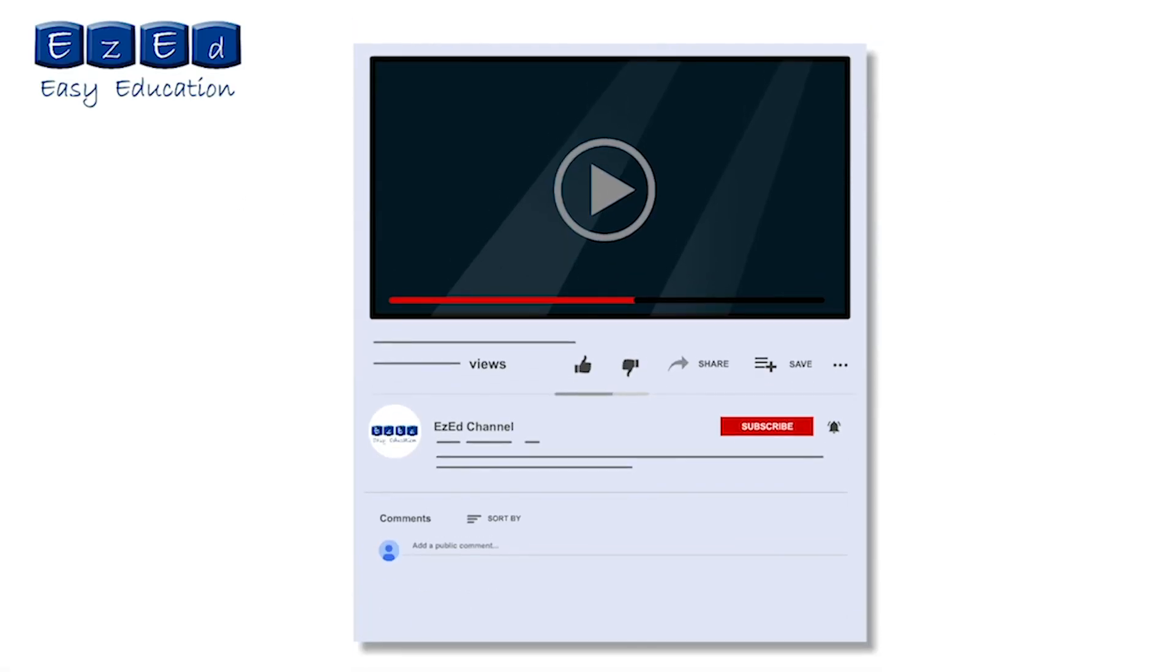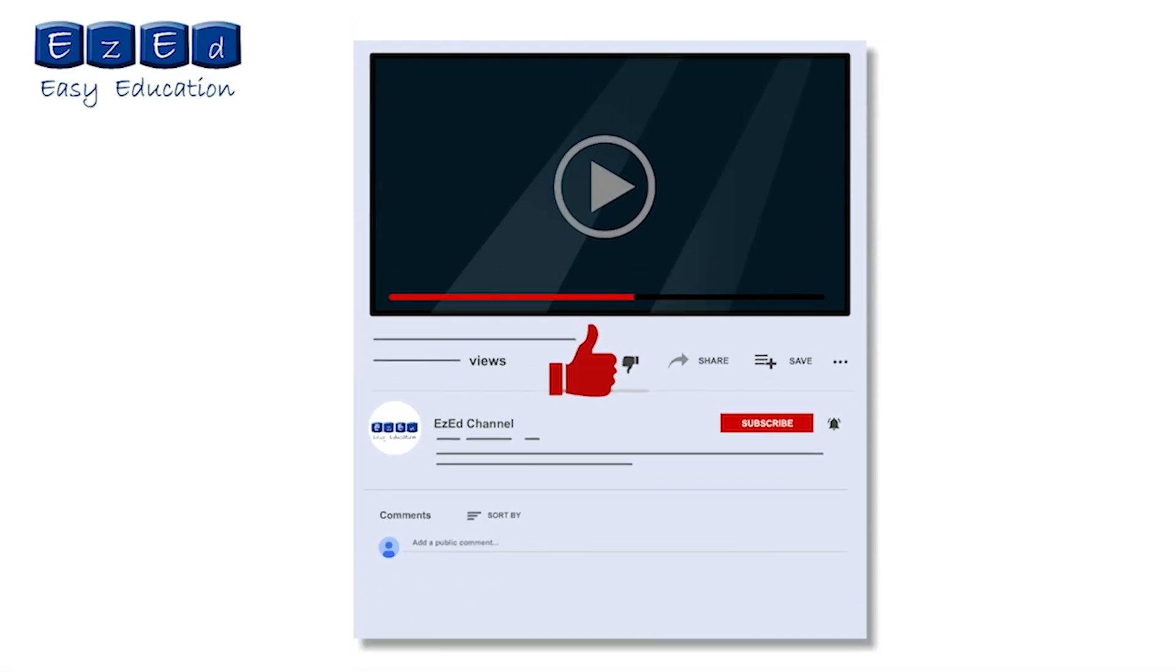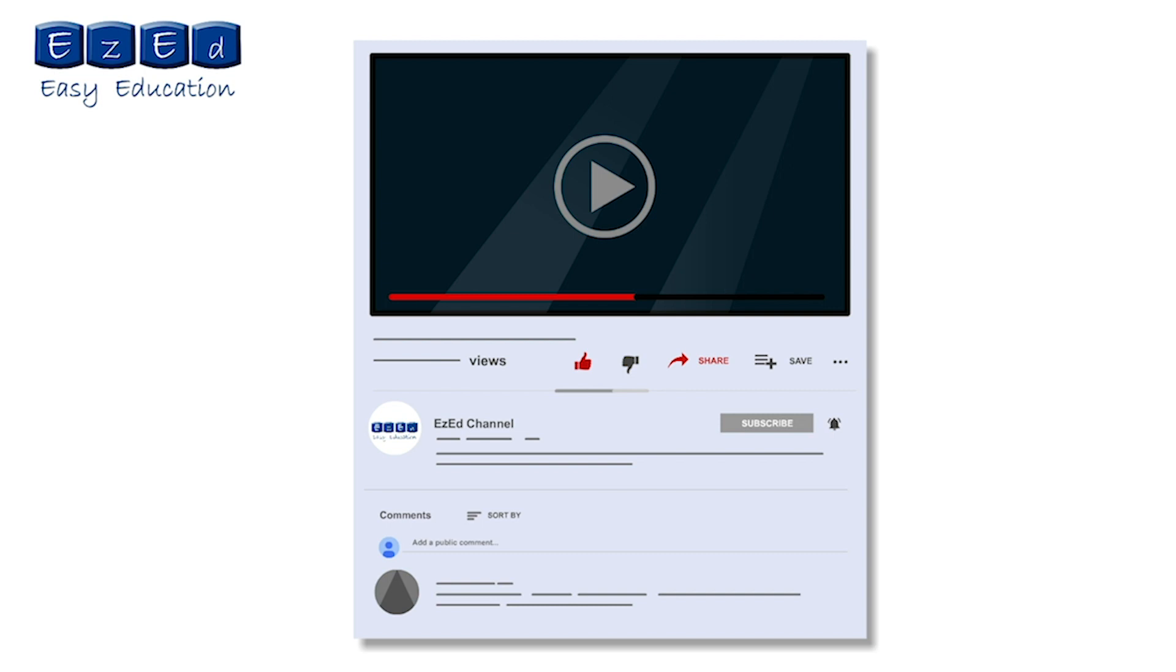If you find this video interesting, then please like and share it. Also, leave your comments below. Don't forget to subscribe to our channel and click on the bell icon for notifications.